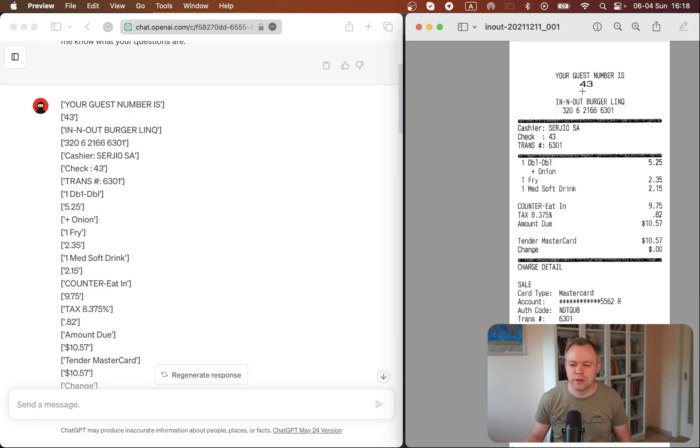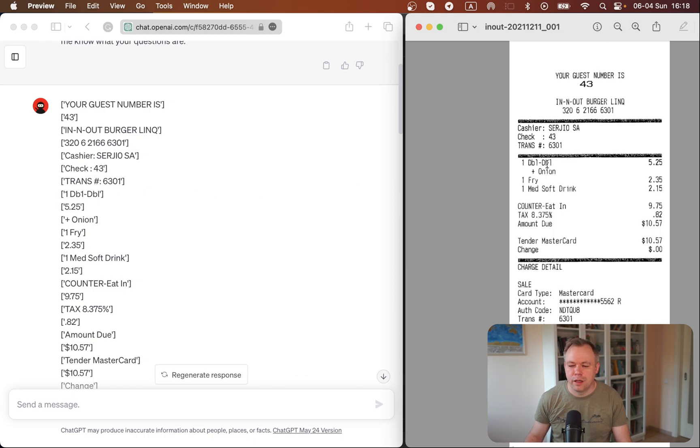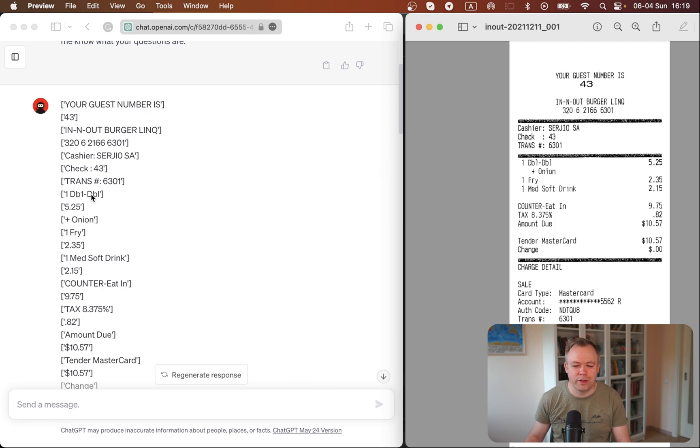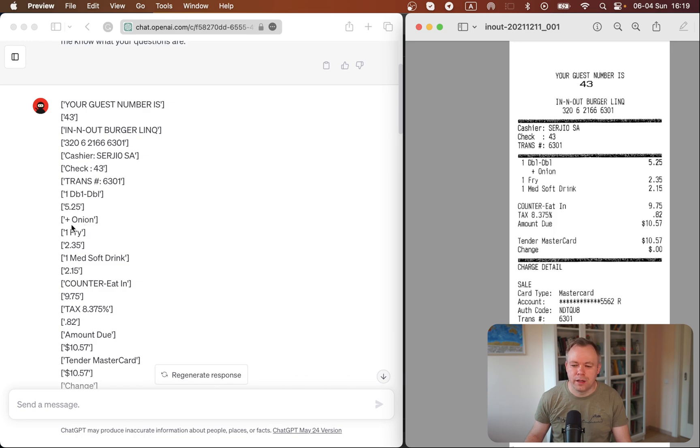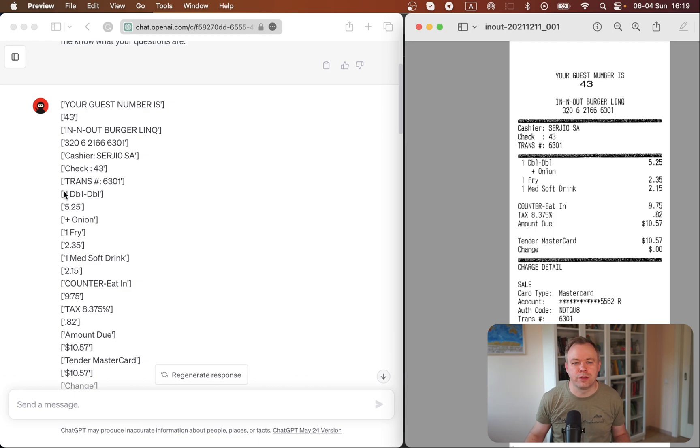This result is coming out of the box from Paddle OCR. So this is the first line your guest number is, and it goes 43 and so on. The instinct part is with receipt items. This one is double, double. It's over here, and it goes from left to right. Then it's the price 525. Then it goes next line, and it goes fried, and it's priced, and mass of drink and so on.